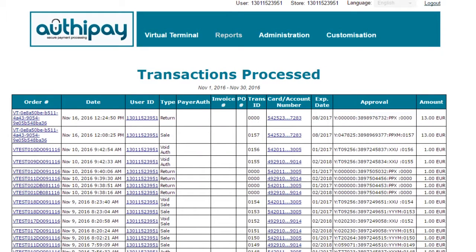You are now brought to the main report screen, showing the results of the report. The fields that are always reported on are as follows.